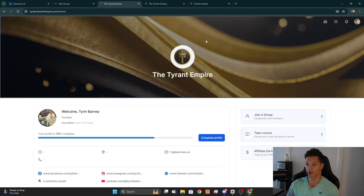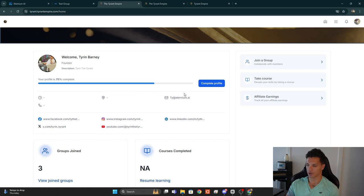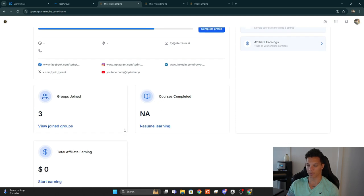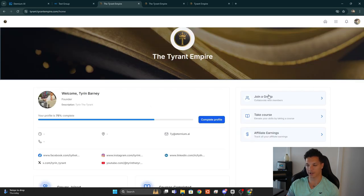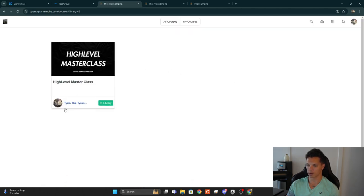Clicking the home button brings us to the home dashboard — essentially the home page of the client portal. We have the banner image, the logo, account and contact information, social media handles, the number of groups we're in, courses completed, and affiliate earnings if applicable. We can also access Groups, Courses, and Affiliate Programs from here.